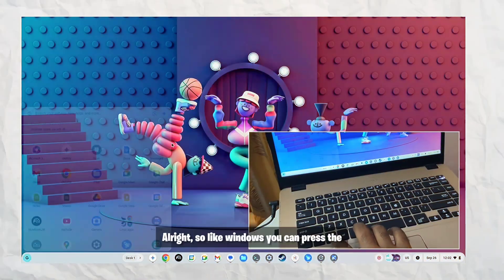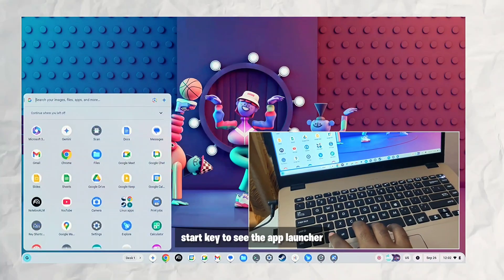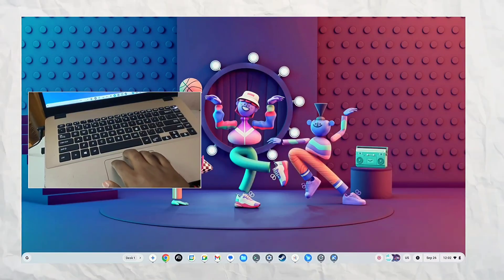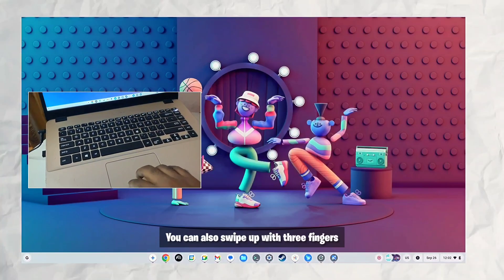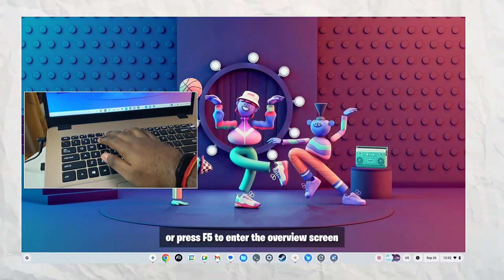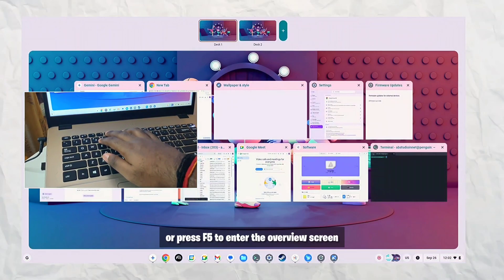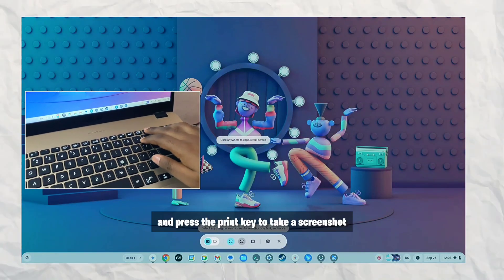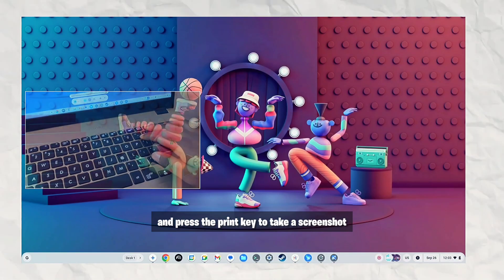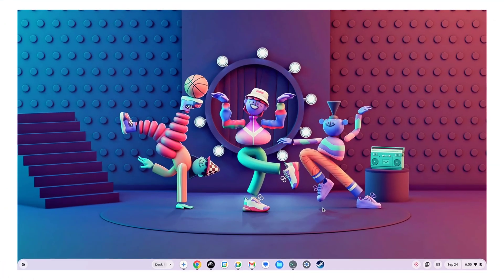Alright so like Windows you can press the start key to see the app launcher, you can also swipe up with three fingers or press F5 to enter the overview screen or the multitasking screen and press the print key to take a screenshot and even record screen with the built-in screen recorder.